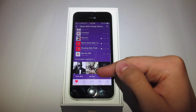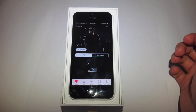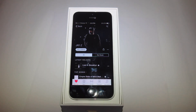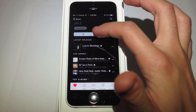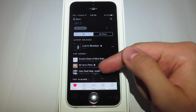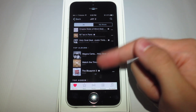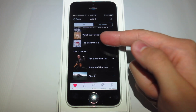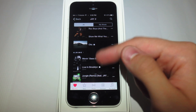Once you reach the bottom of the page, you're able to see featured artists similar to the one you've chosen. Once on that page, you're able to see the latest releases, their top songs, albums, videos, and other videos and albums released from them.